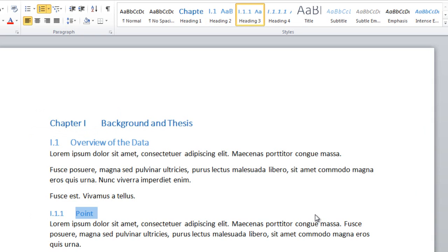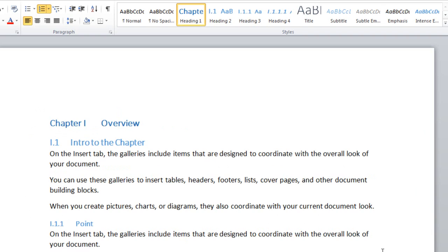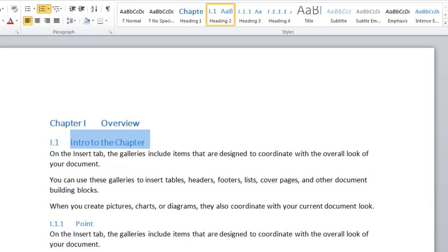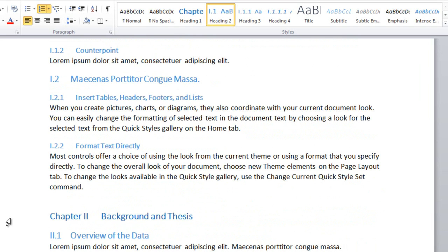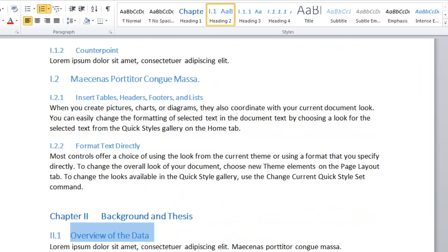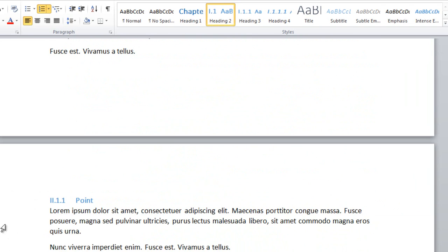What we want the result to look like is: Chapter 1 styled as Heading 1 with its intro to the chapter styled as Heading 2, and further down we get to Chapter 2, also styled as Heading 1, with 2.1 styled as Heading 2, and sub-items styled as Heading 3.